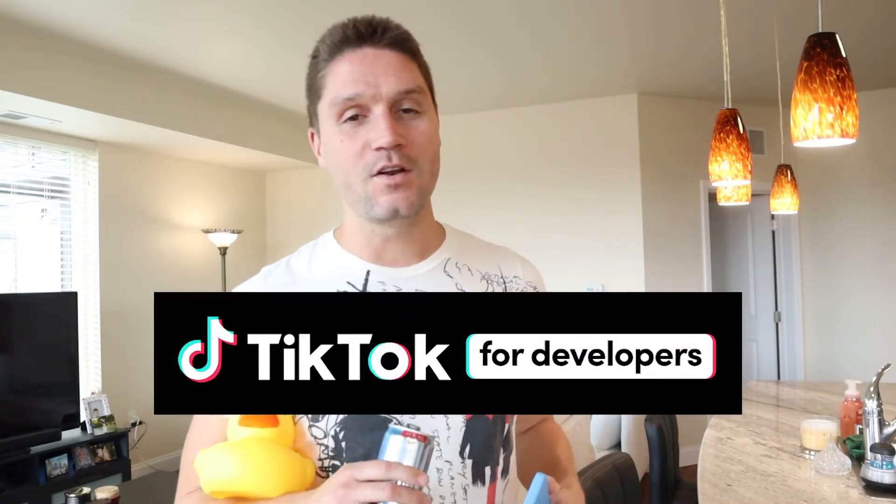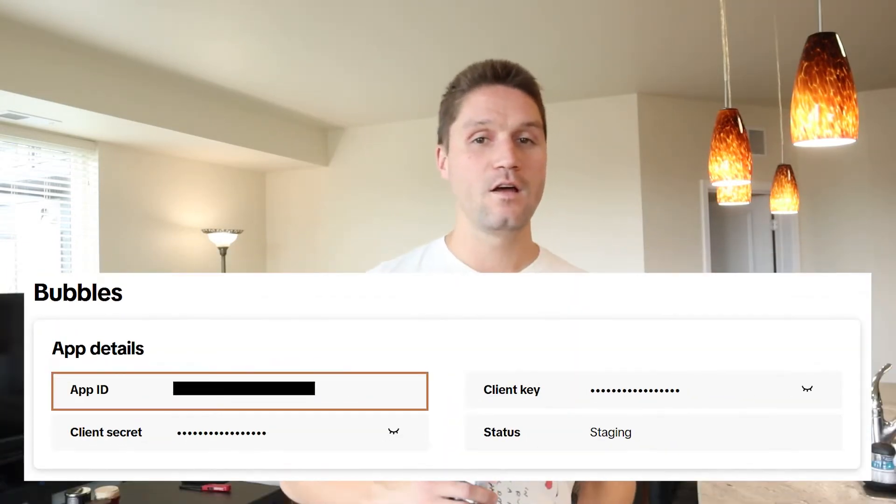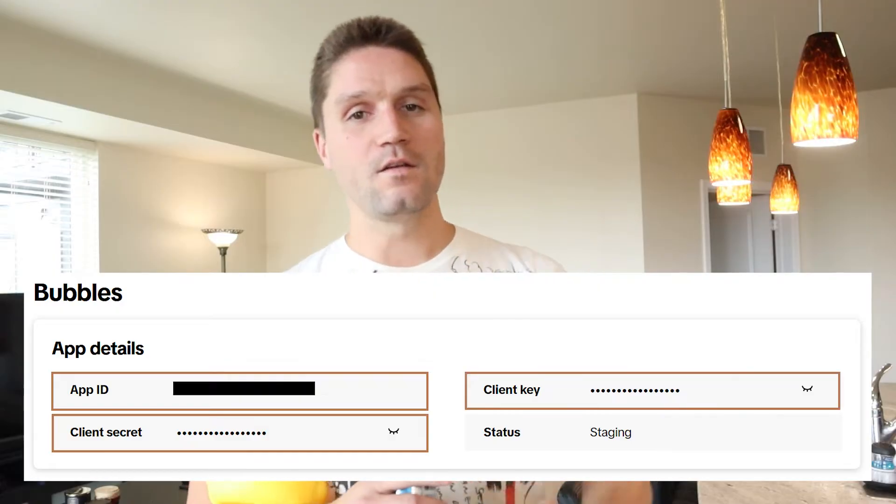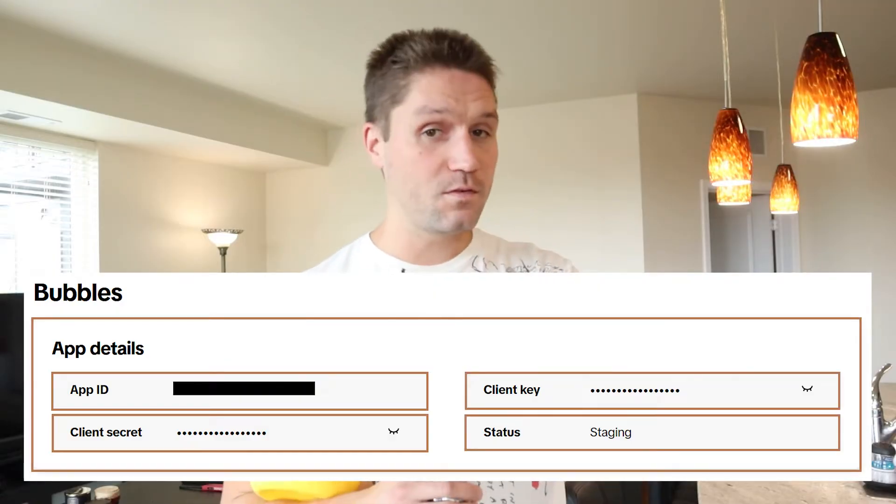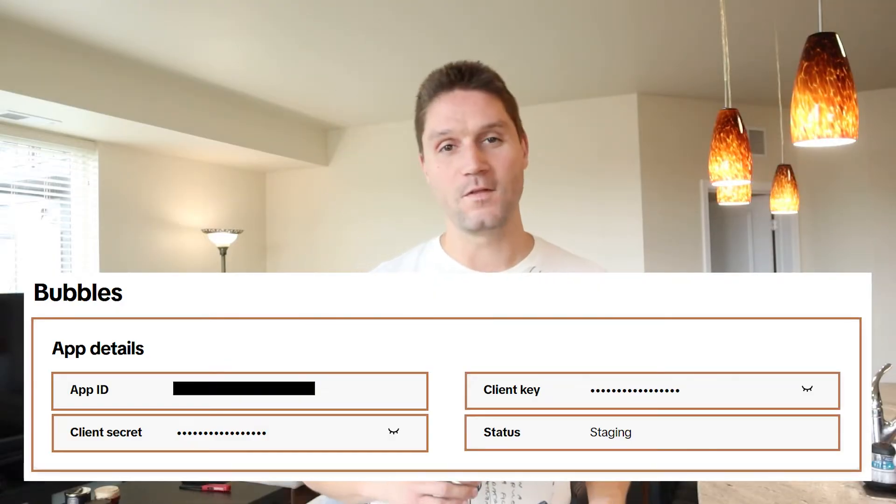In this video, we are creating a TikTok app in our developer's portal. Now, you might be wondering, why do I need a TikTok app? You need a TikTok app because the TikTok app is going to give us our app ID, our app secret, and all those good things, and those things are what we need to communicate with the API.